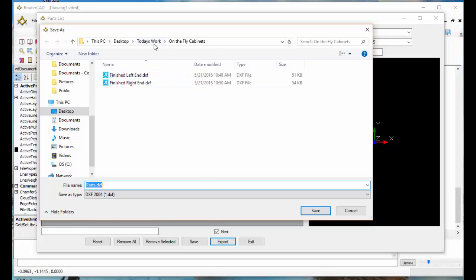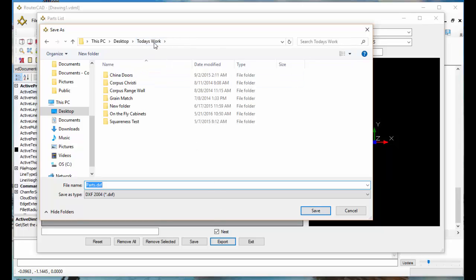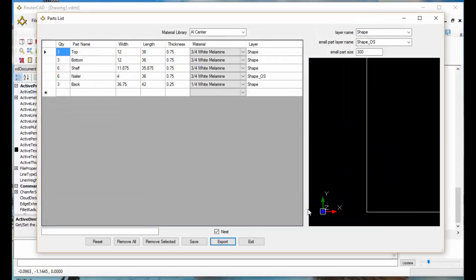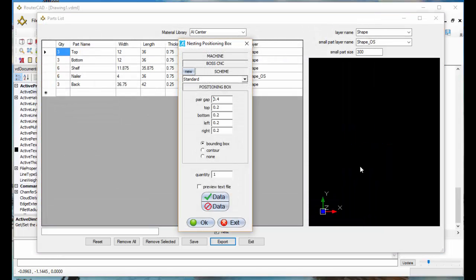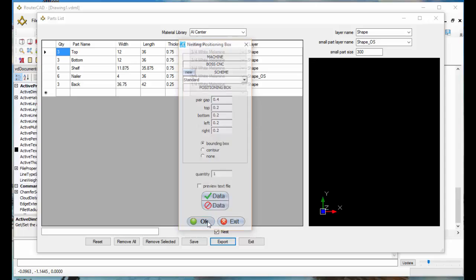This is going to bring up a destination folder. I'm just going to call it parts and select save here. It's going to go through and draw all the parts for you. I'm going to click OK here.